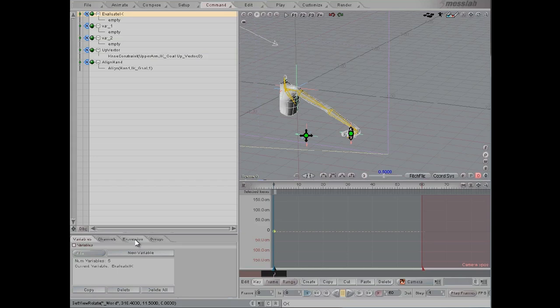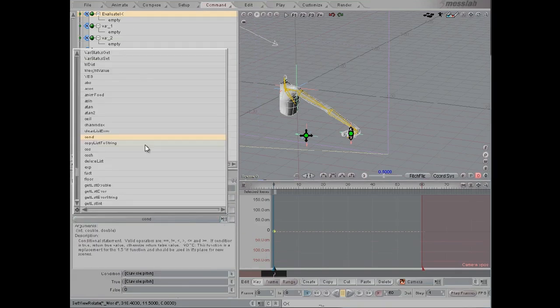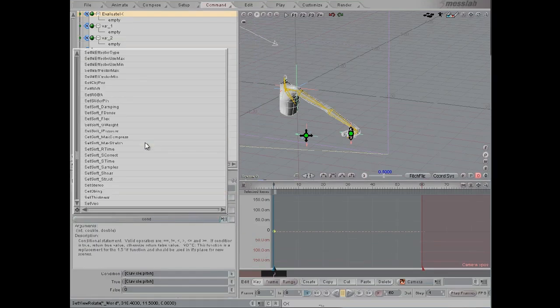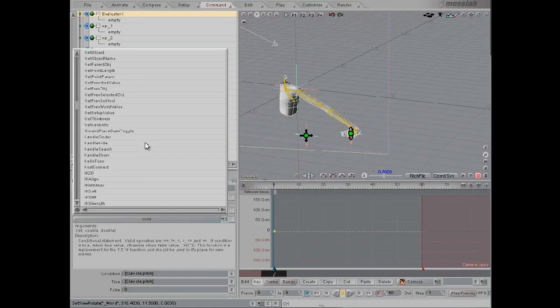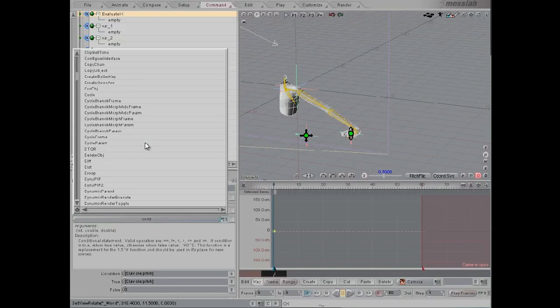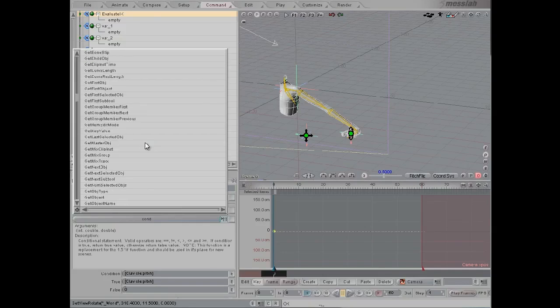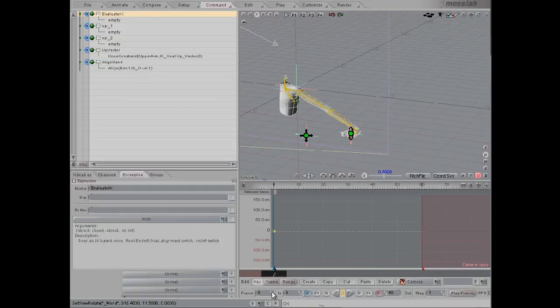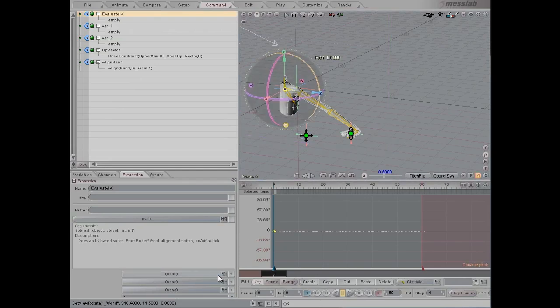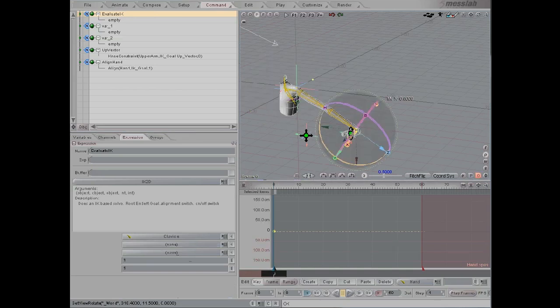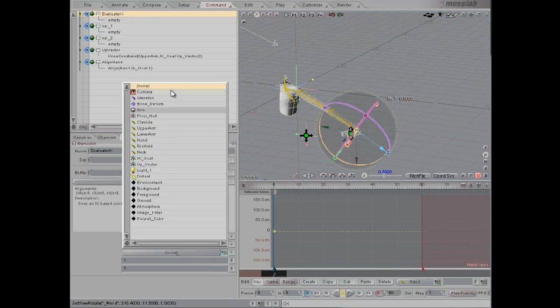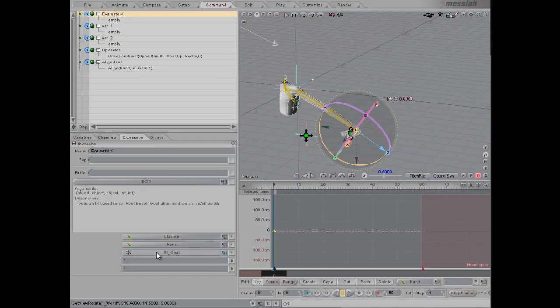Under expression, we're going to start by picking the IK2D expression. It's going to start from the clavicle and go all the way down to the hand, and then the IK goal will be the IK goal, and we'll pick just one and one for the alignment switch and the on-off switch.